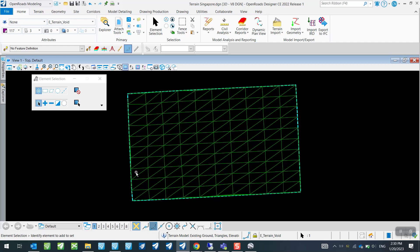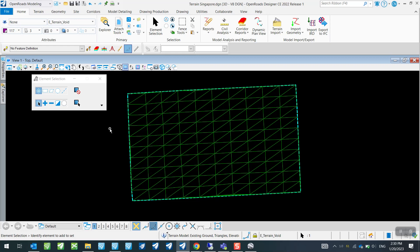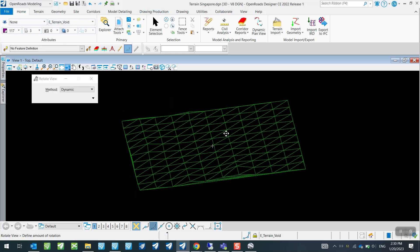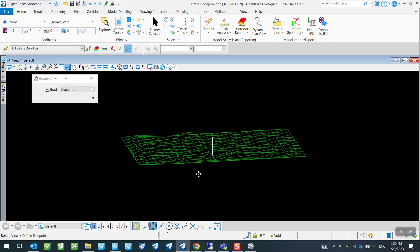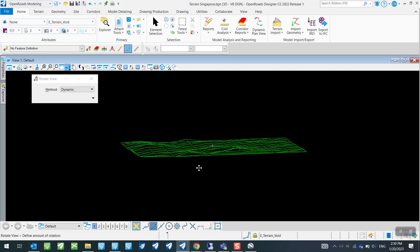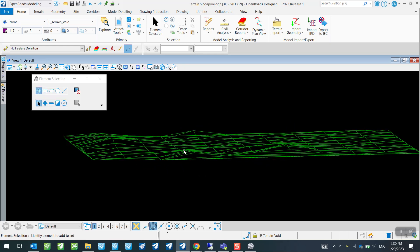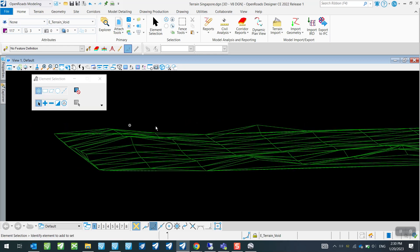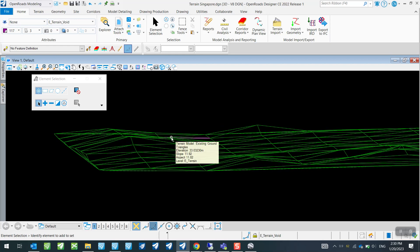So this is how you can very quickly import your terrain model from Google Earth Pro into OpenRoads Designer. And of course, because this is a 3D view, you can do a 3D rotation to actually get a sense of where the high points are.